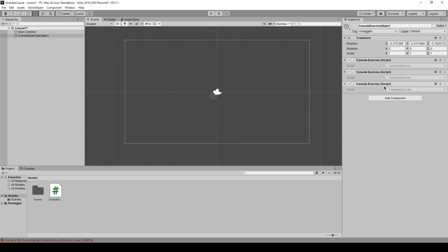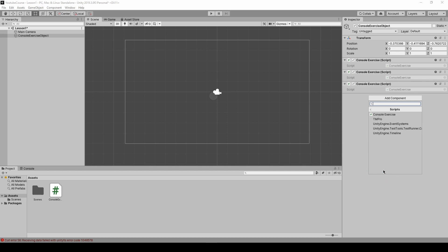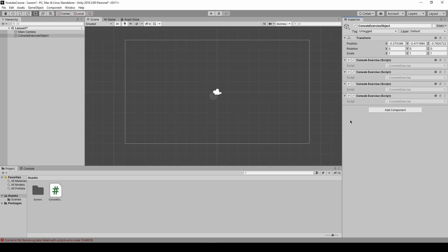We can start typing console exercise and as you can see it's already visible so we can press enter to add it or we can press add component button, delete and search in scripts because this is a script so click on the script and here it is so we can click on it.